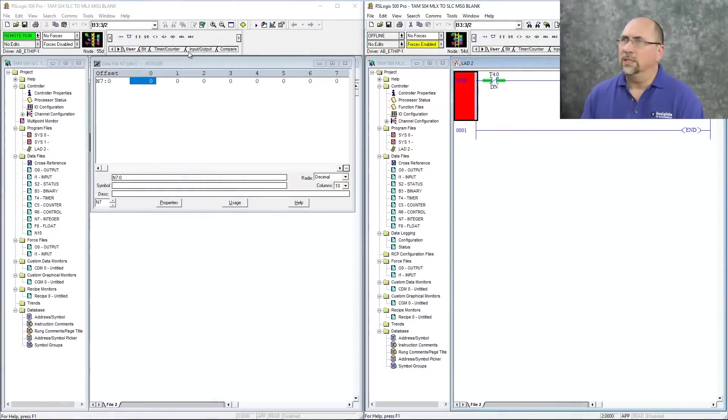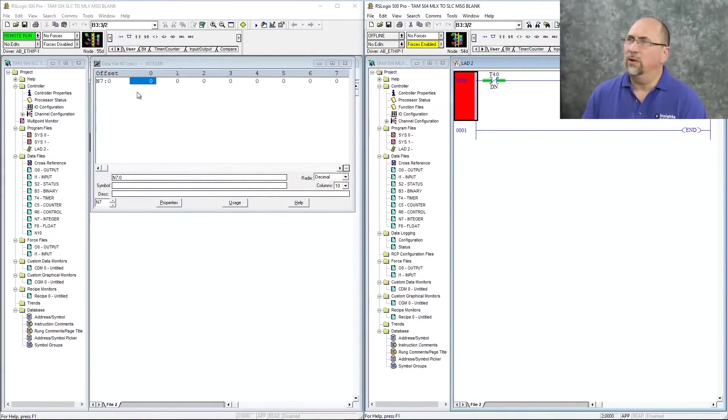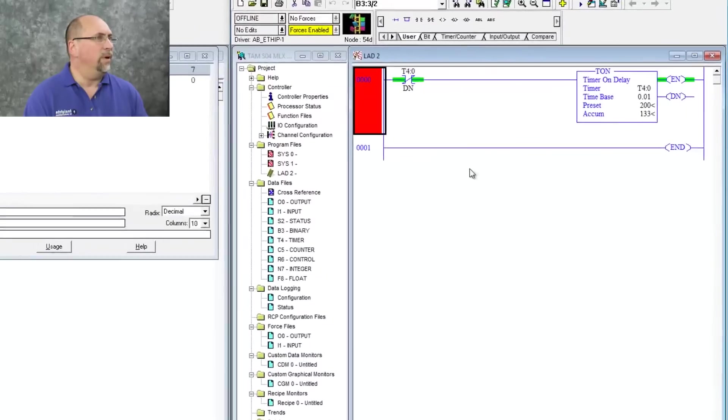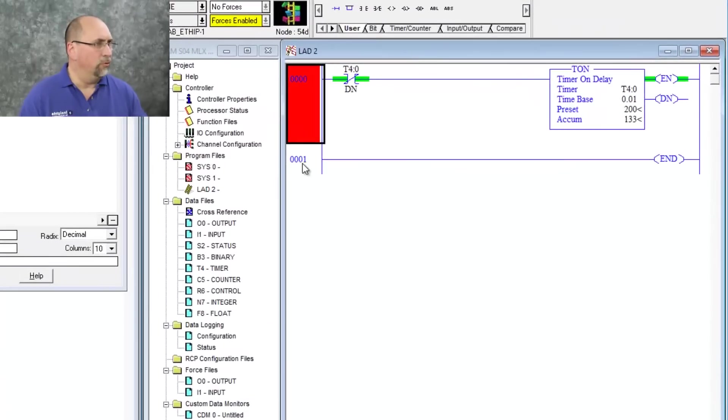So here you can see I'm online with my Slick 505, and I have N70 open here, and there's no data there. And over here, I'm offline with my 1400 program.